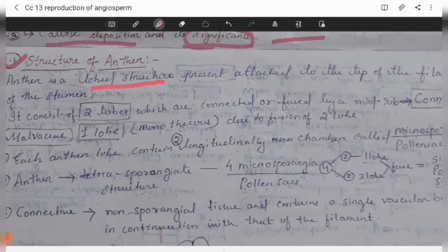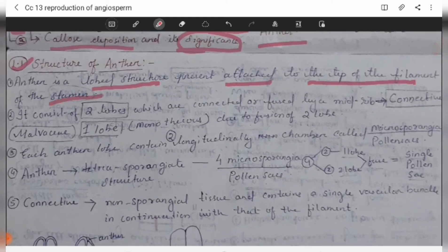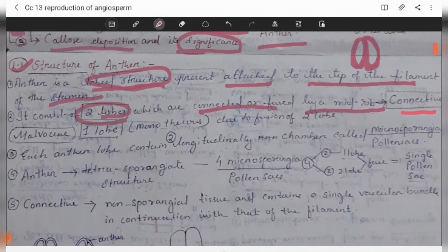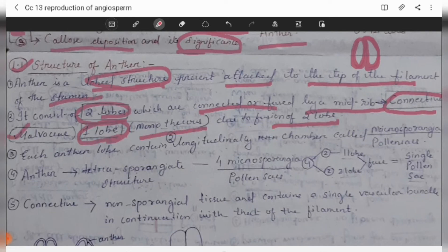The anther is a lobed structure attached to the top of the filament of the stamen. It consists of two lobes connected or fused by a midrib called the connective. Generally, the anther consists of two lobes; however, in the Malvaceae family, it is a one-lobe structure known as monothecious, due to the fusion of the two lobes.